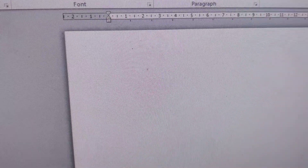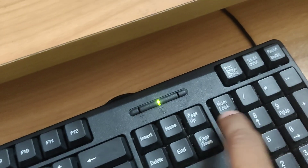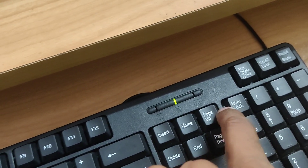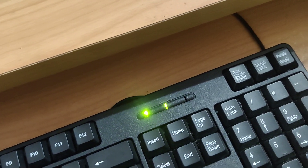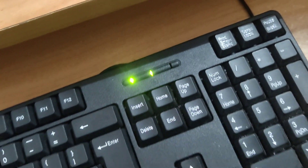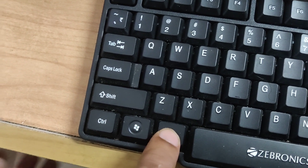On your Windows computer, open Microsoft Word or PowerPoint. Then go to your keyboard and press the NumLock key to enable it. You can see the NumLock key — make sure it is enabled before proceeding.